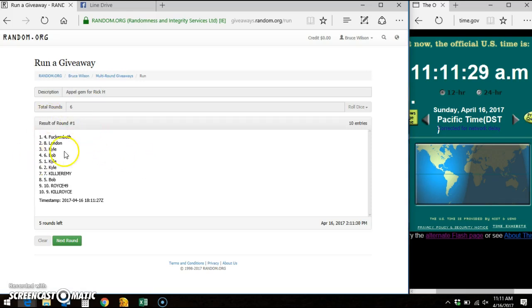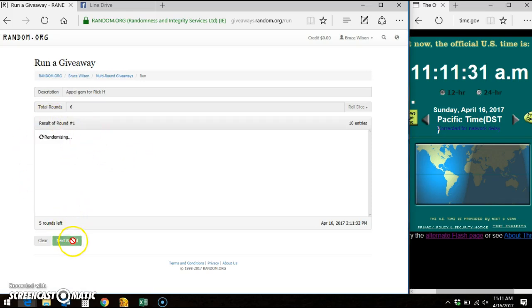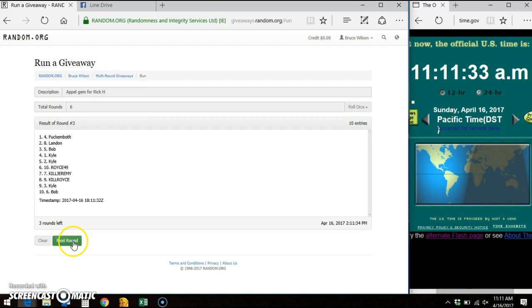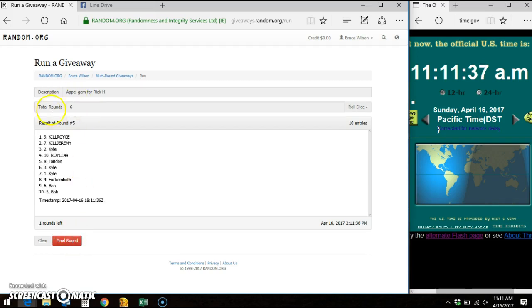You can see the first time out of 6, round 2, round 3, round 4, round 5. We've got to go to the 6th and final time.